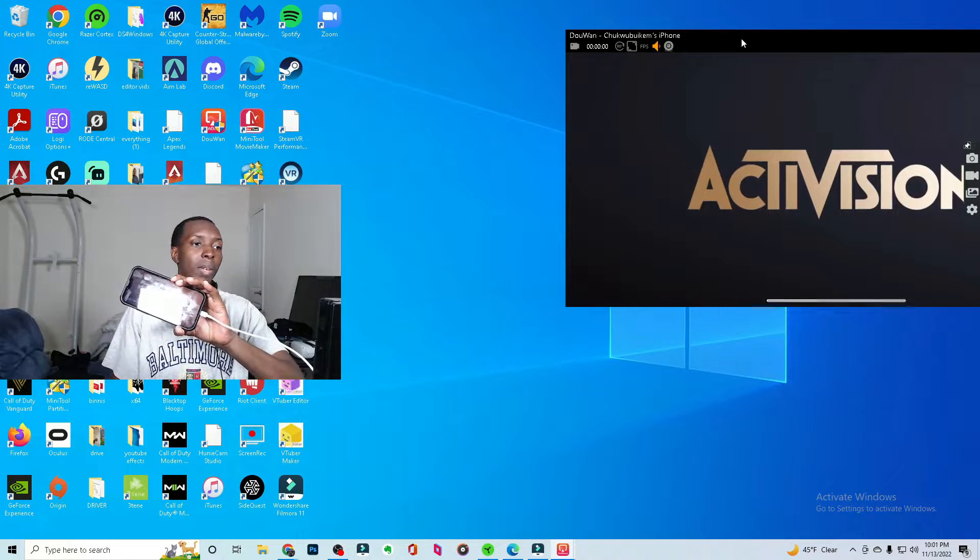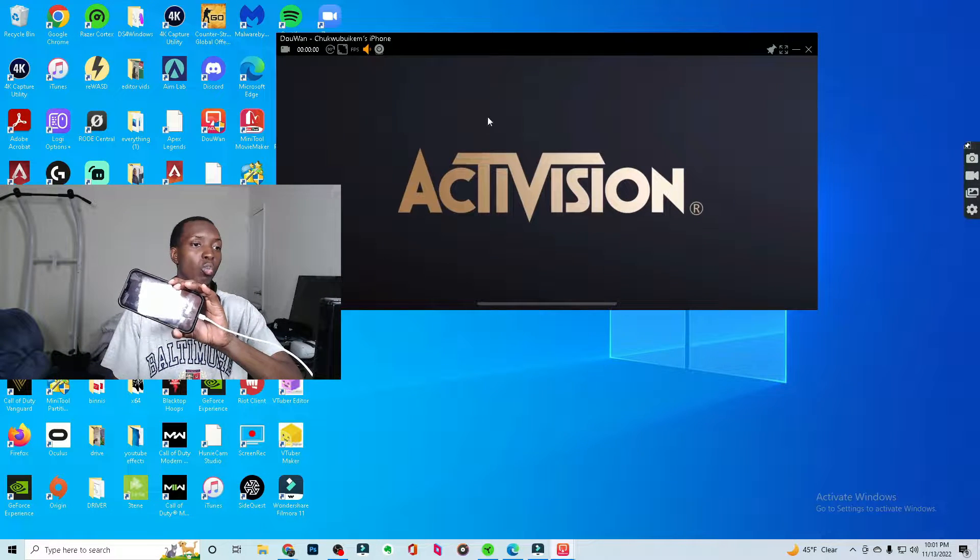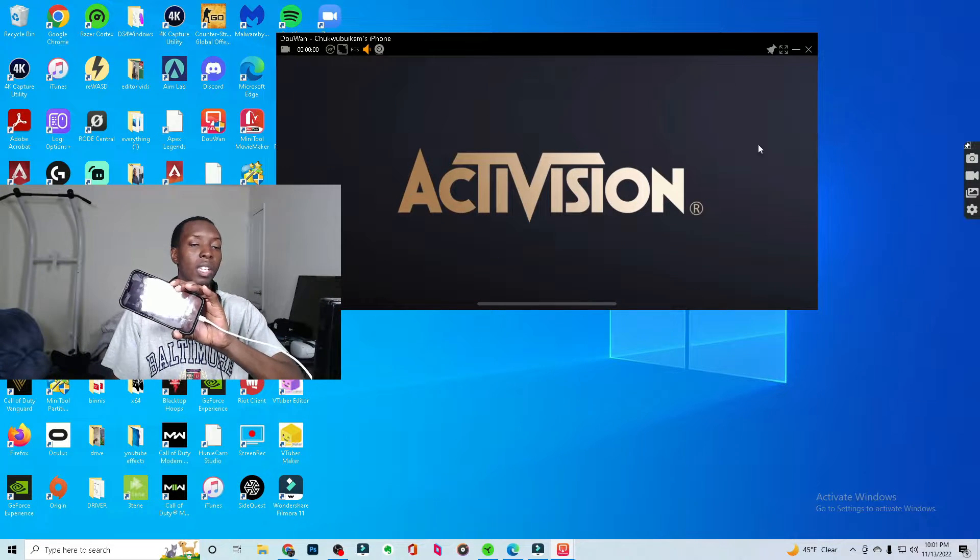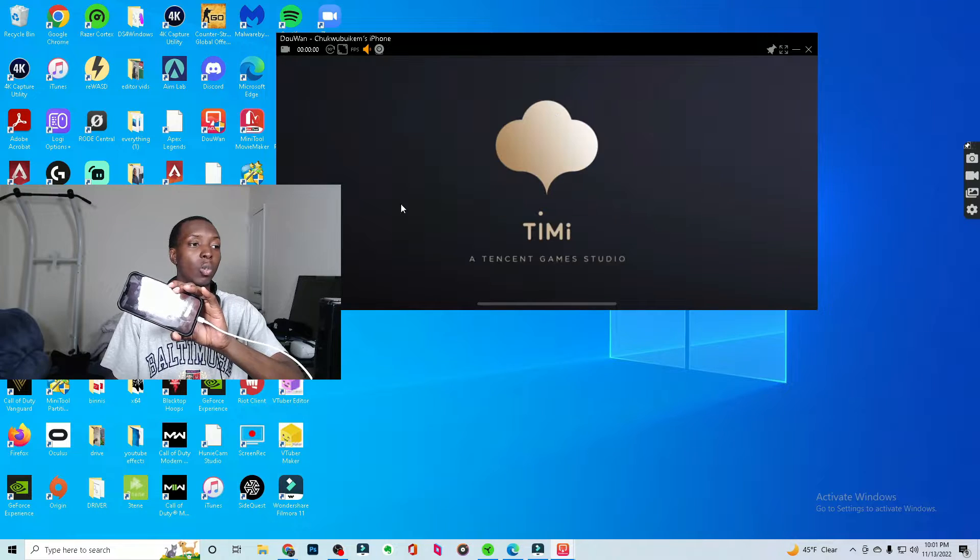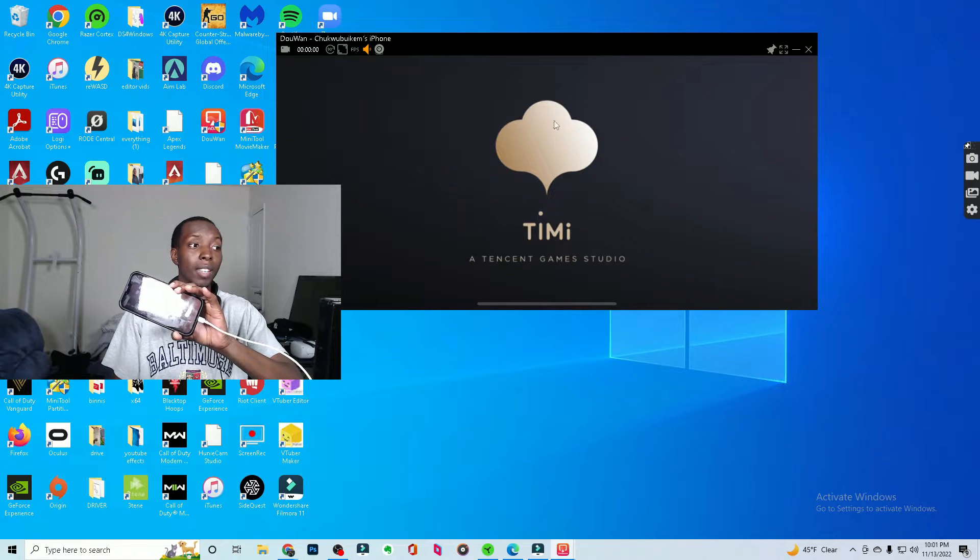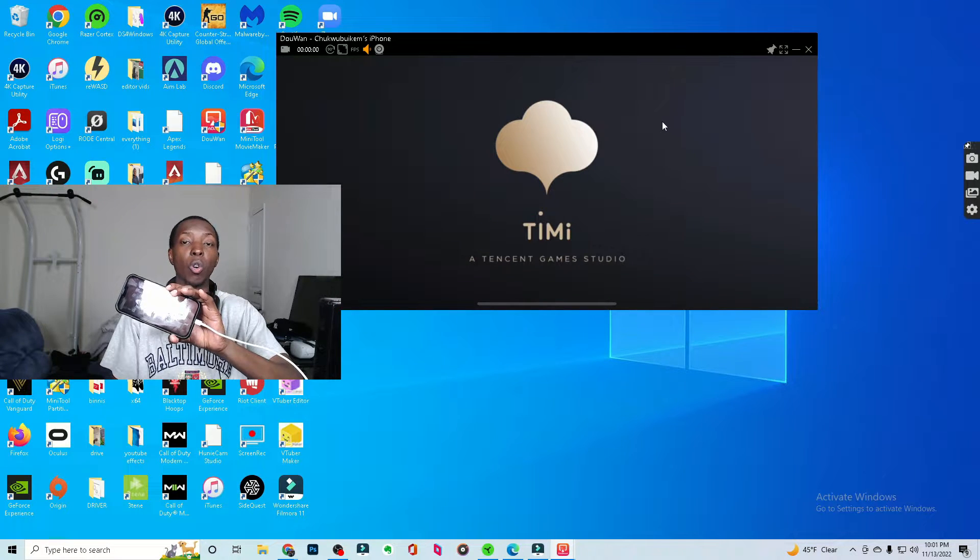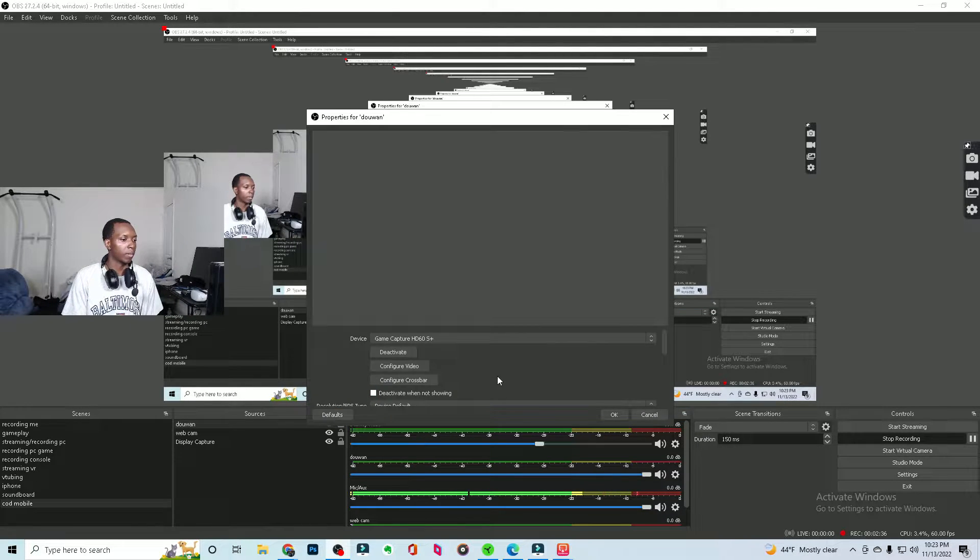Now I'm going to teach you how you would put this into OBS. Okay, so what you're going to do here is you're first going to click add. Okay, we can name this scene COD Mobile. Then click okay. So here in COD Mobile what you're going to do is you're going to right-click here and click add video capture device. Okay. Now with video capture device you can name it DuWan if you would like, or you can leave it alone. It's no big deal. You want to click okay.